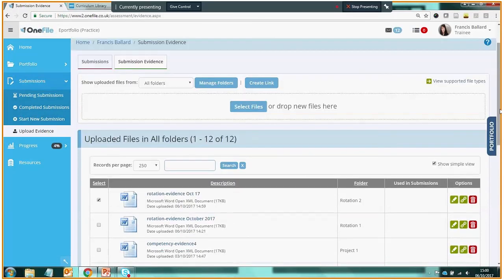So that's a quick view of the evidence library in One File, a place to store evidence of many different types as you go about your workplace-based learning. And from the evidence library you can then pick up one or two pieces of evidence and submit it towards particular assessments or particular competencies.